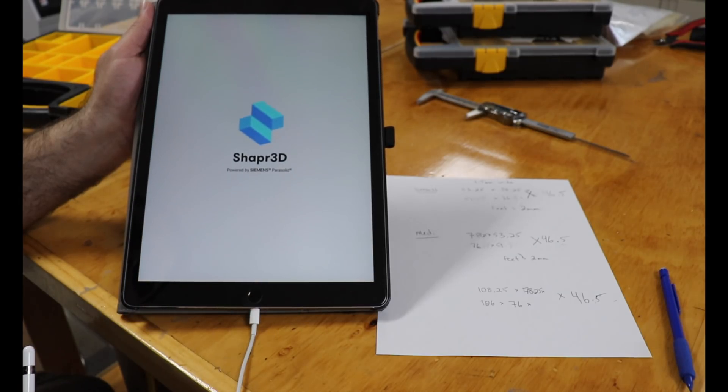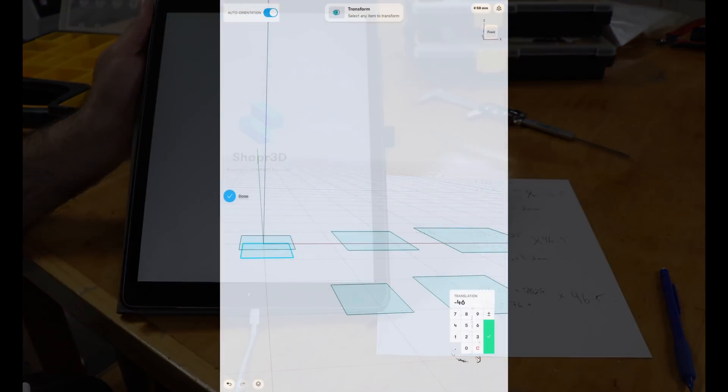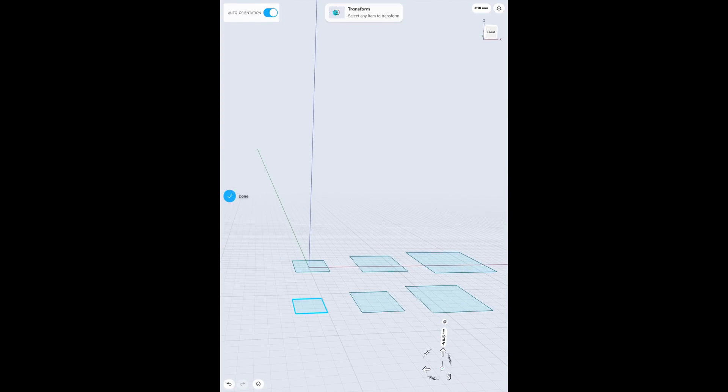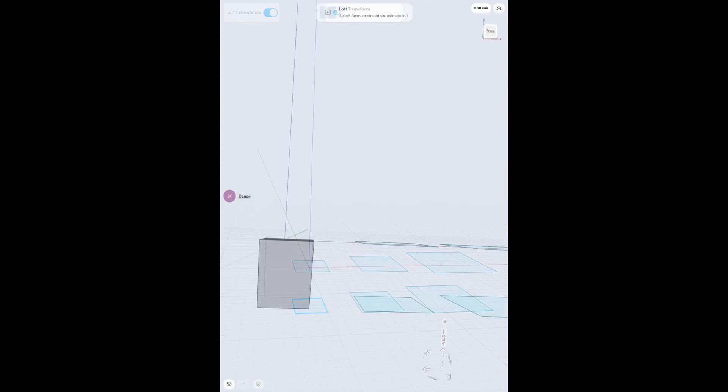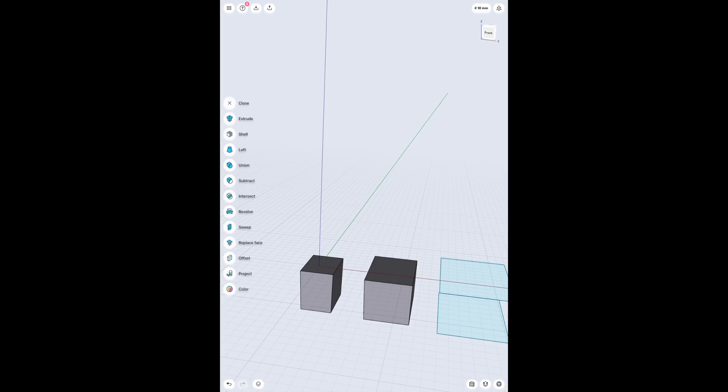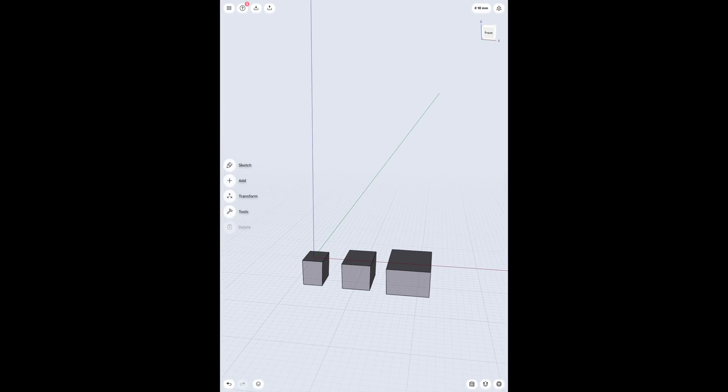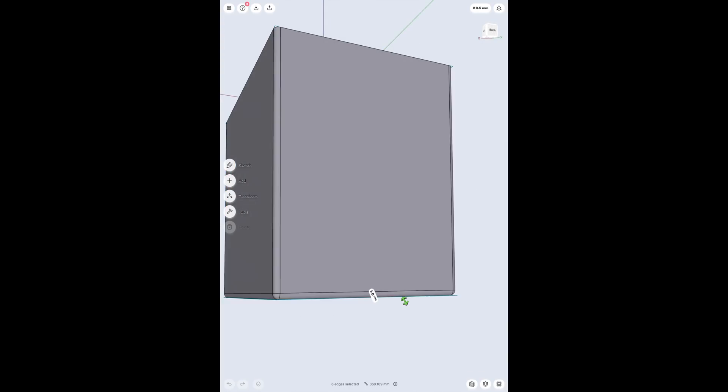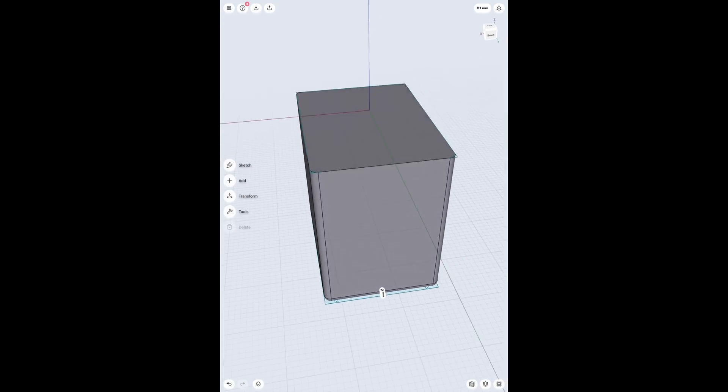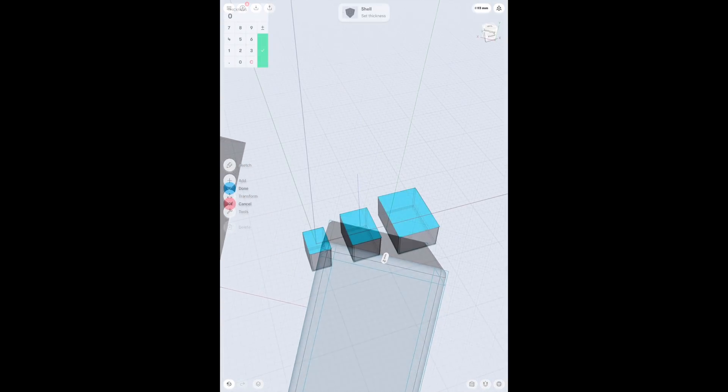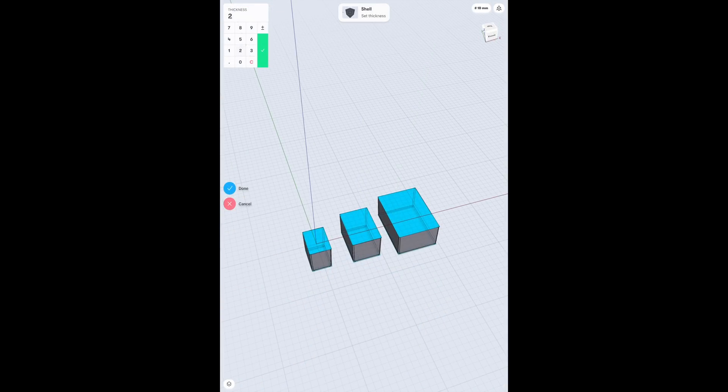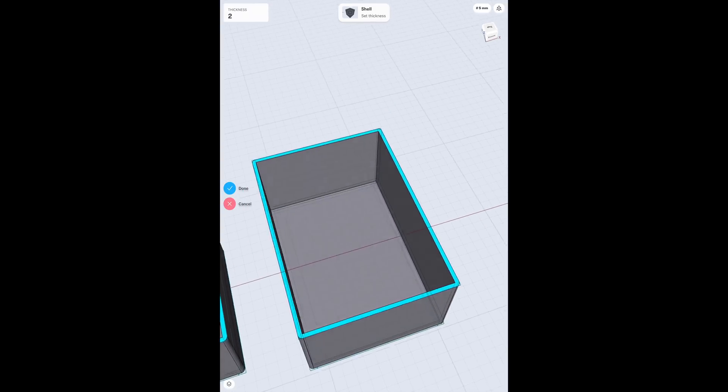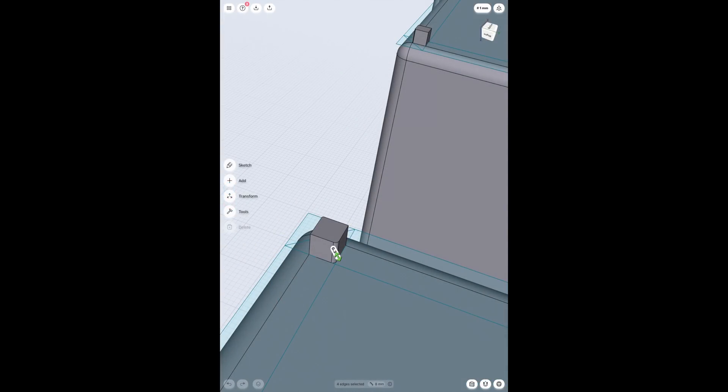Next I opened up Shaper 3D. I started by creating the top and bottom of each cup, I then lofted them together to create the subtle taper. From there I rounded the edges to match the originals and then converted the shape to a shell. Lastly I made the feet, being sure to position them just right so that they'll sit in the grooves on the base of the organizer.